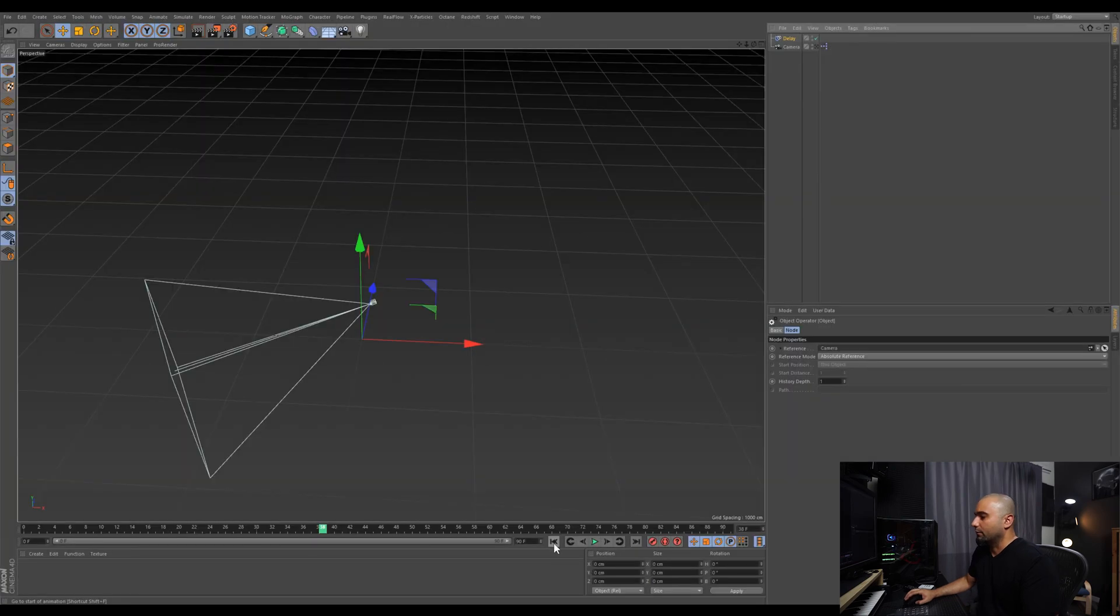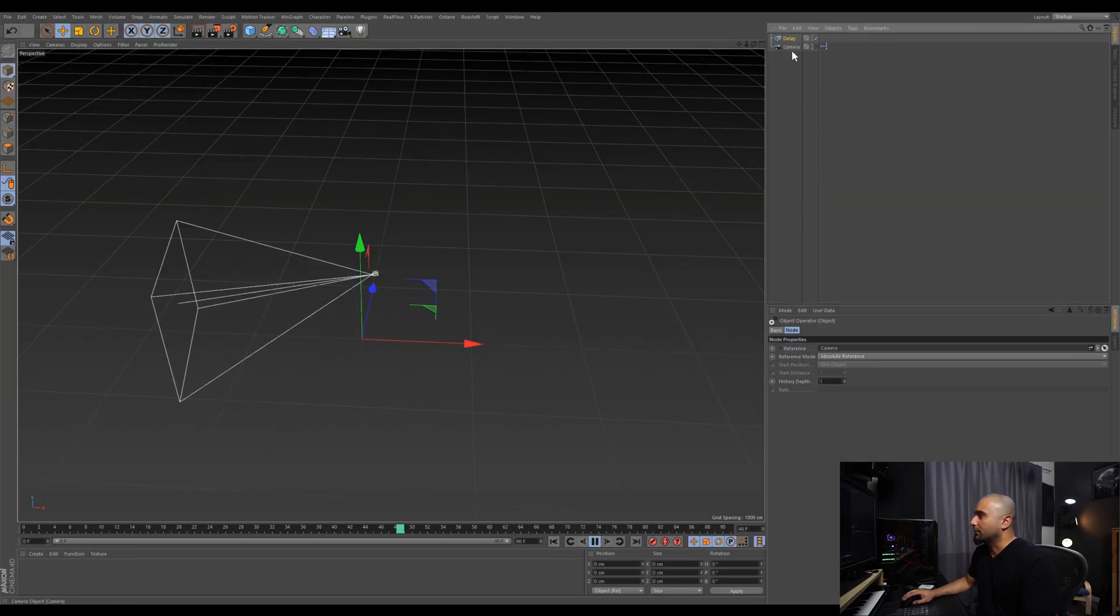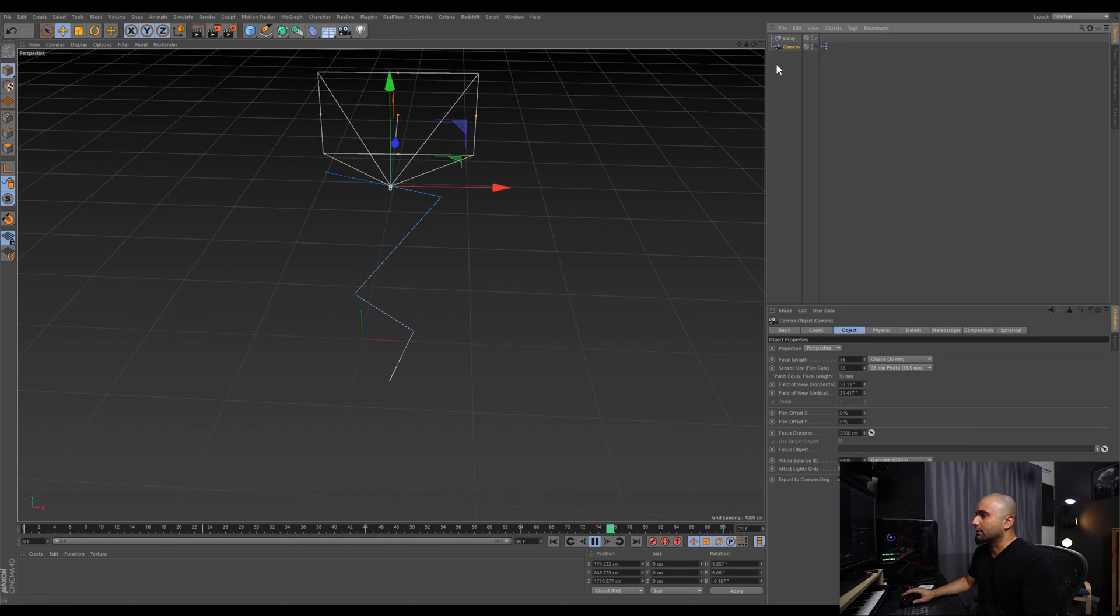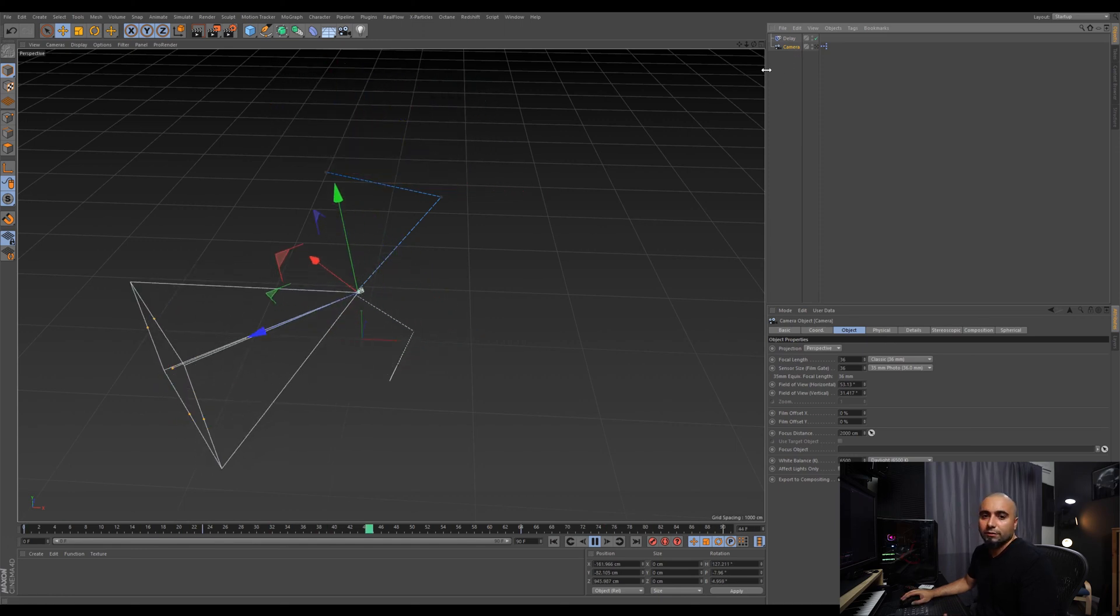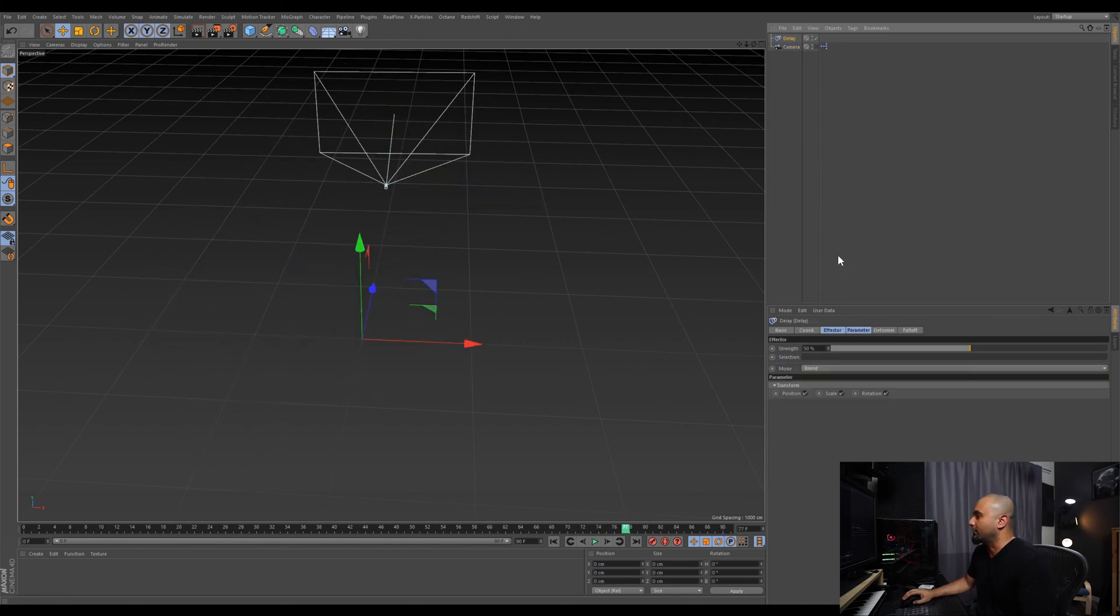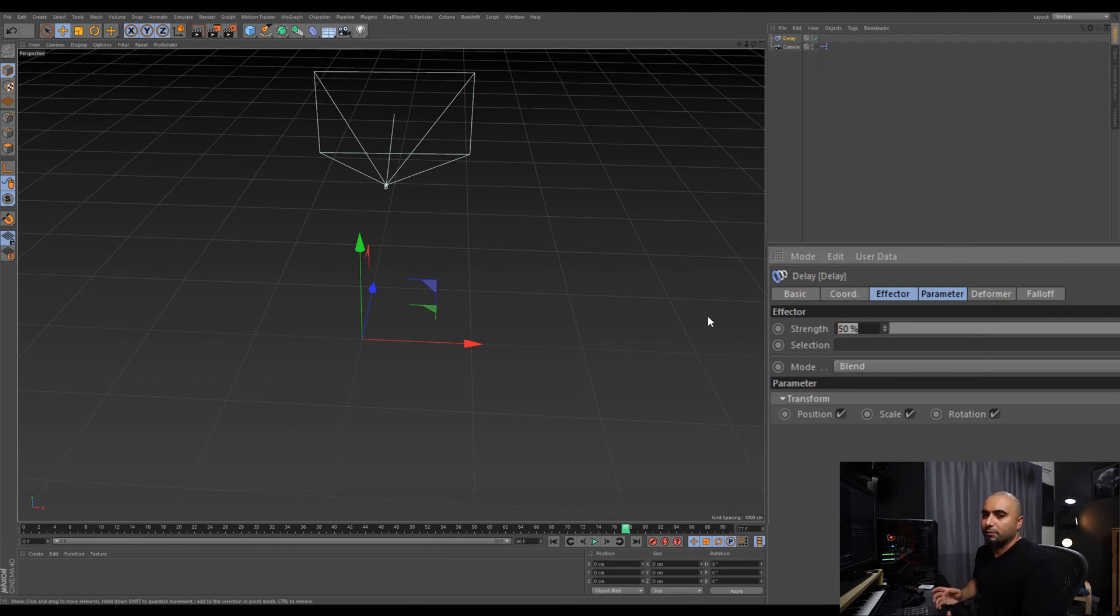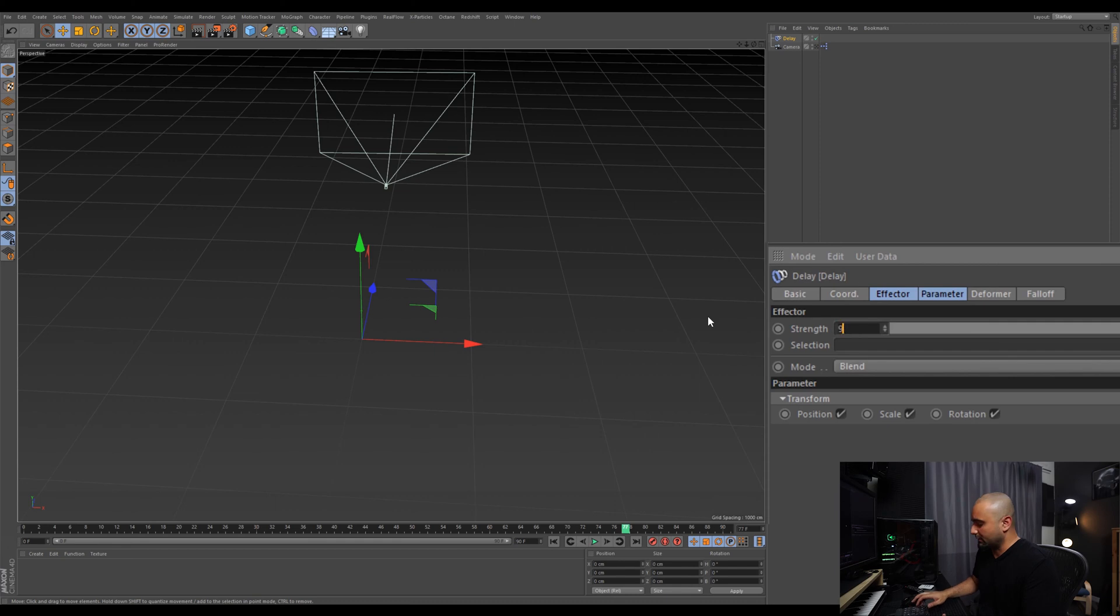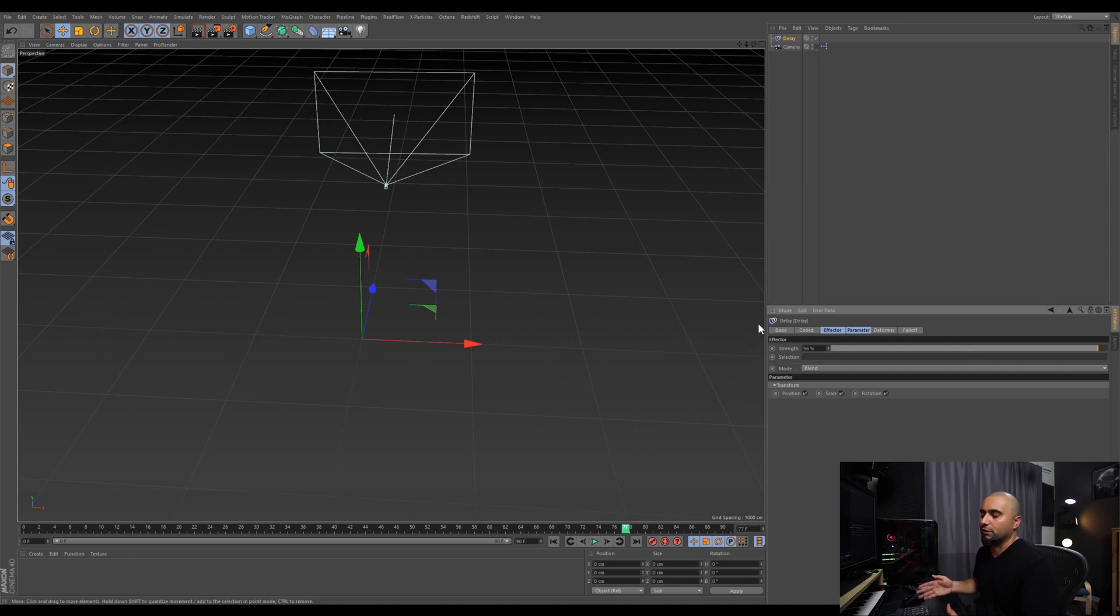Now we rewind our timeline and play back, and we're still going to get the same effect. So we're going to start tweaking the delay and that's where our effect comes in. 50% is pretty much nothing, so let's go to like 96—that usually always gives a nice smooth effect, but you can always tweak it depending on how much smoothness you want.